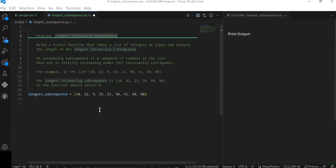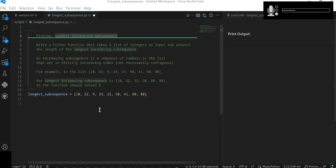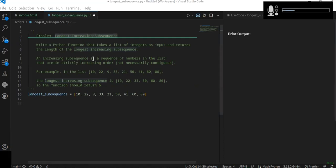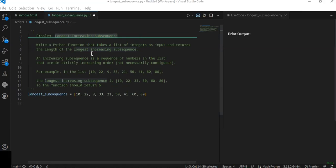Welcome to this short video tutorial. In this short video tutorial, you're going to learn about how to find the longest increasing subsequence.